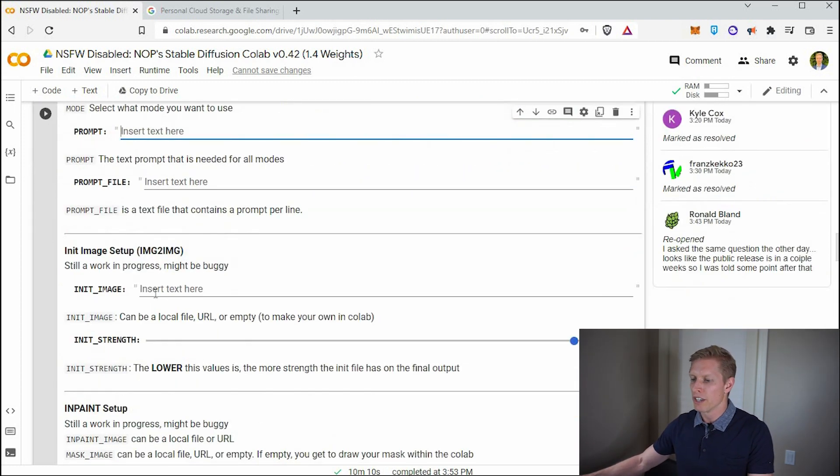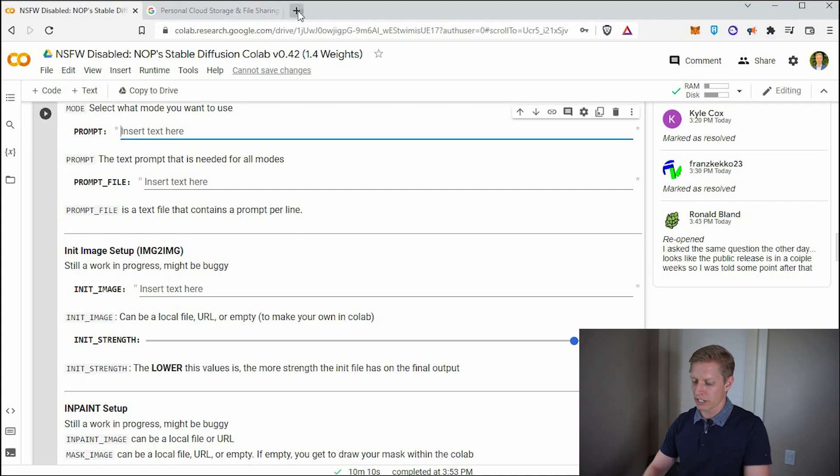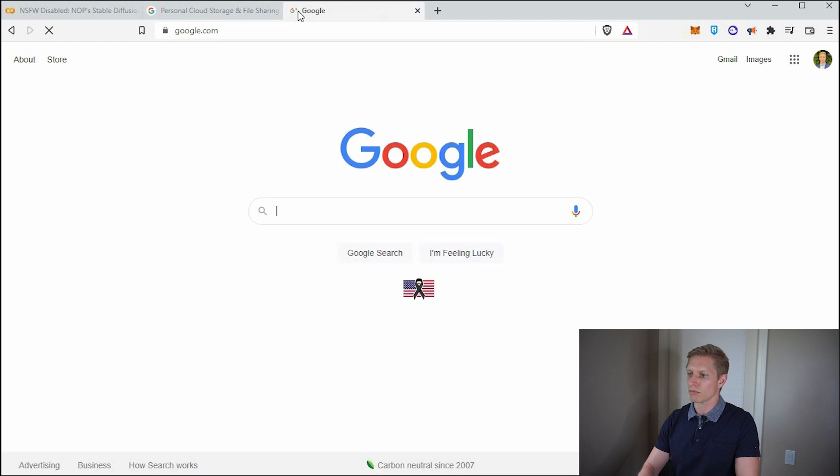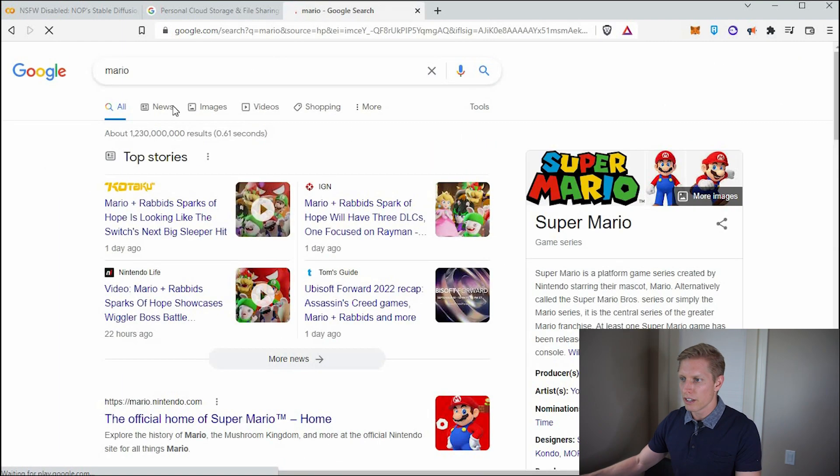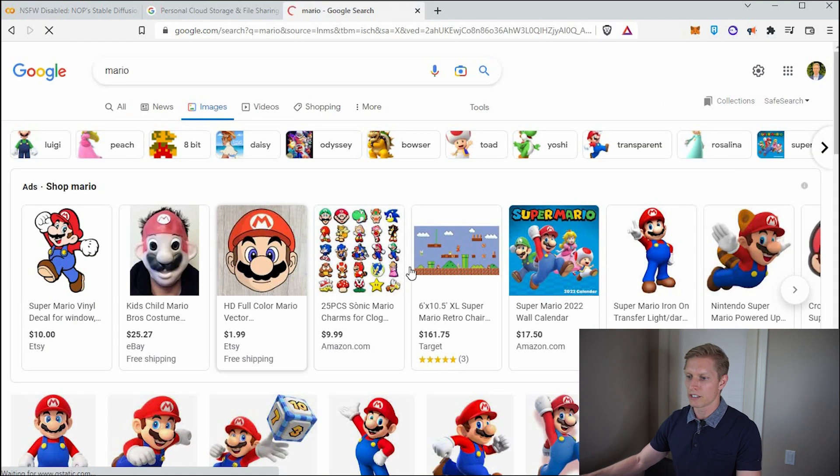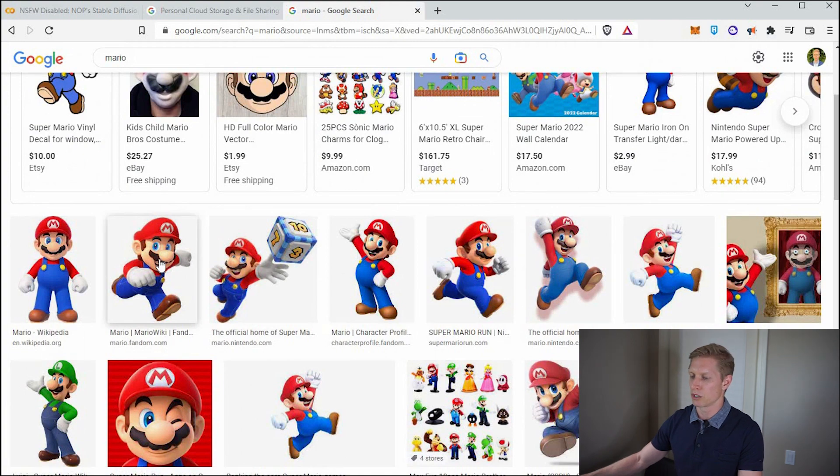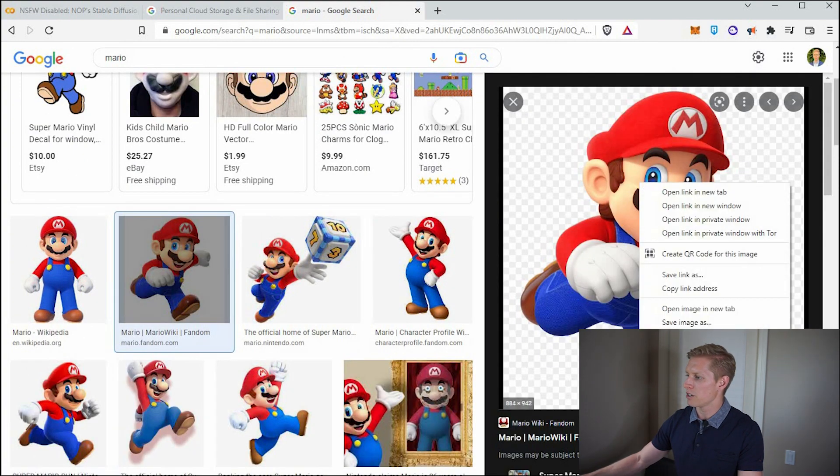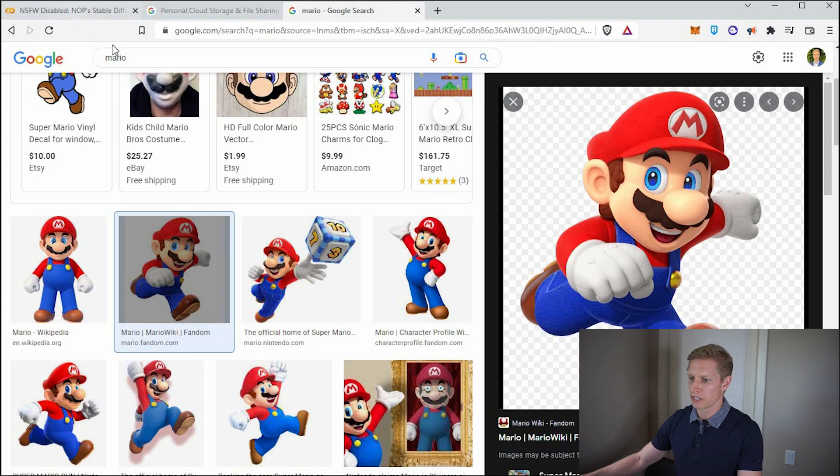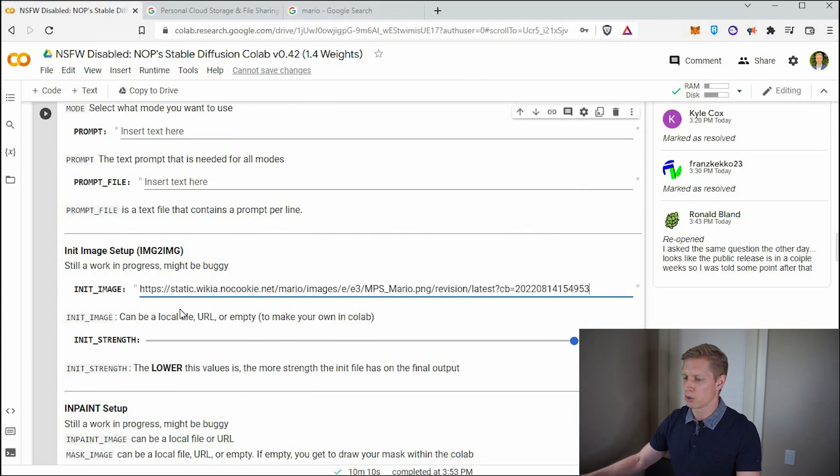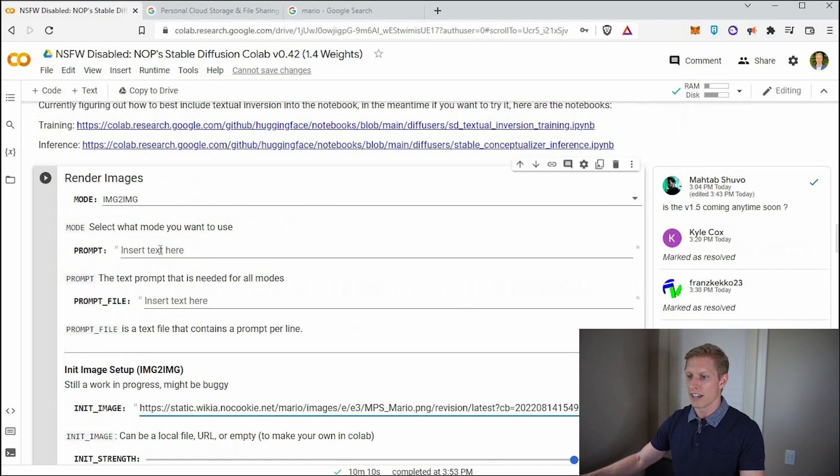And let's go to images, select Mario and let's use this one where he's kind of running. So we'll go ahead and click the image, right click, copy image address, go back over and paste it into our image here. So it is a hosted image online. And then for our prompt, we have to come up with something.